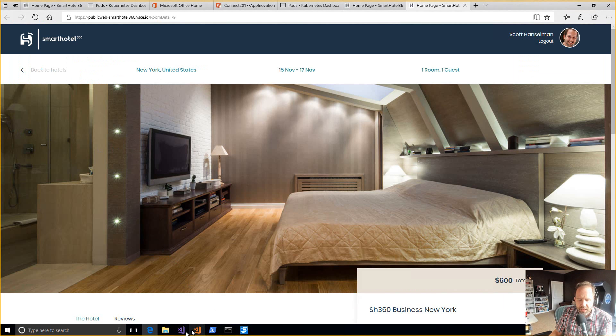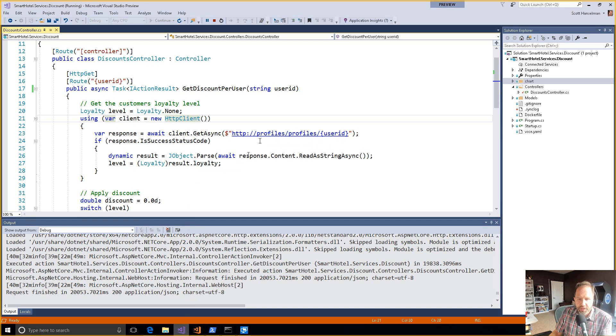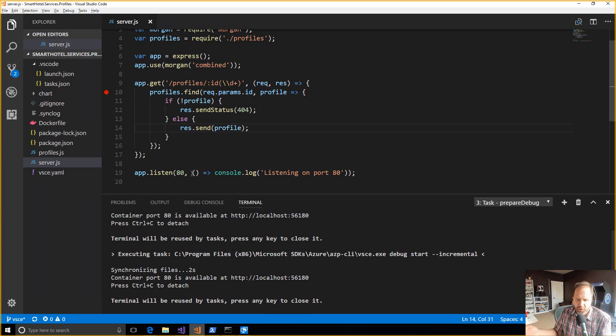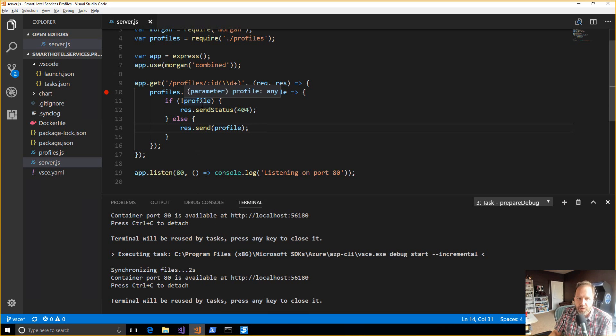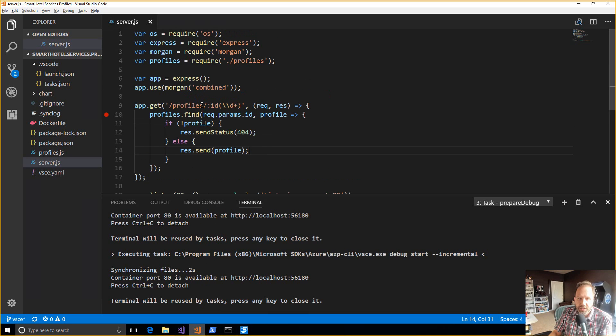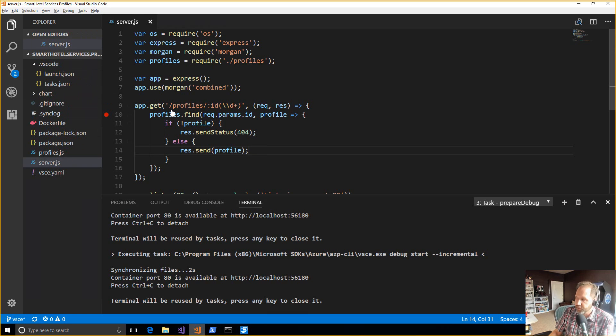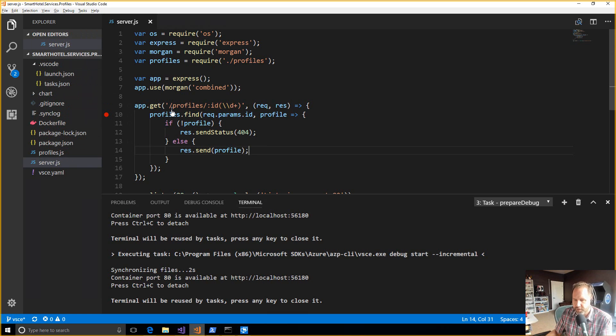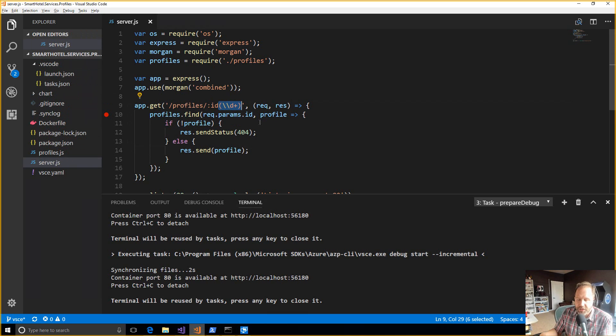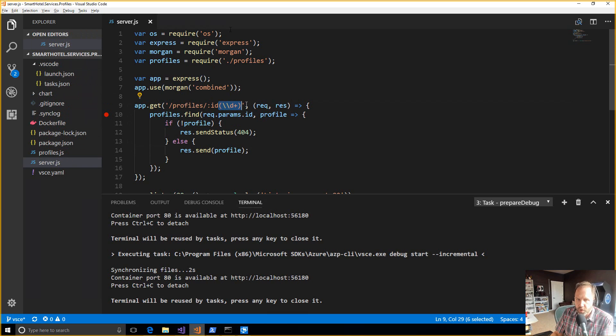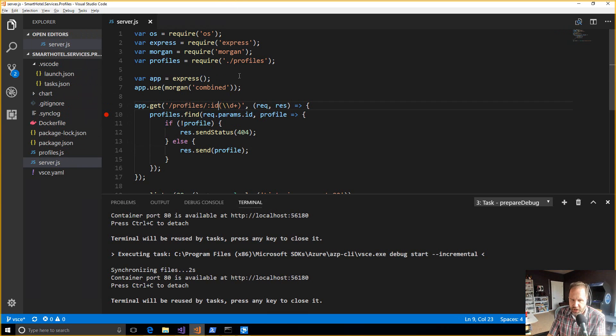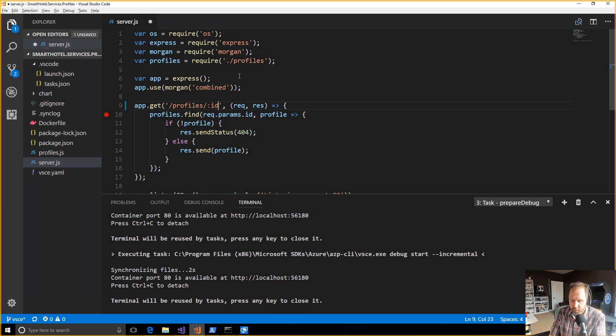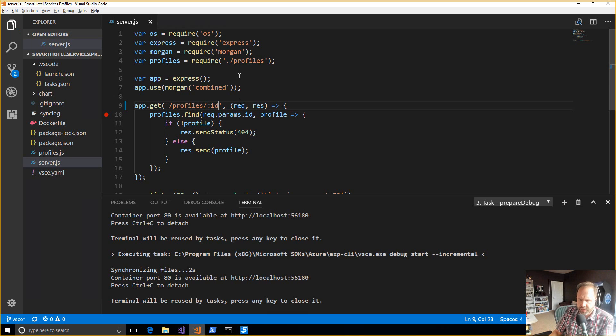It turns out that the service that I'm calling, the profile service, is written in Node. So I could switch over to another machine. Could be a Mac. Could be a Linux machine running Ubuntu. In this case, I'm in Visual Studio Code and we're looking at the Node application. This is the profile service. So discounts is in .NET. Profiles is in Node. And you'll see here, there's my mistake. Again, it's assuming that it was a decimal. The regular expression there is saying one or more decimals. Looks like again, they changed the interface and I didn't pay attention. We're going to go ahead and change that to take a string.